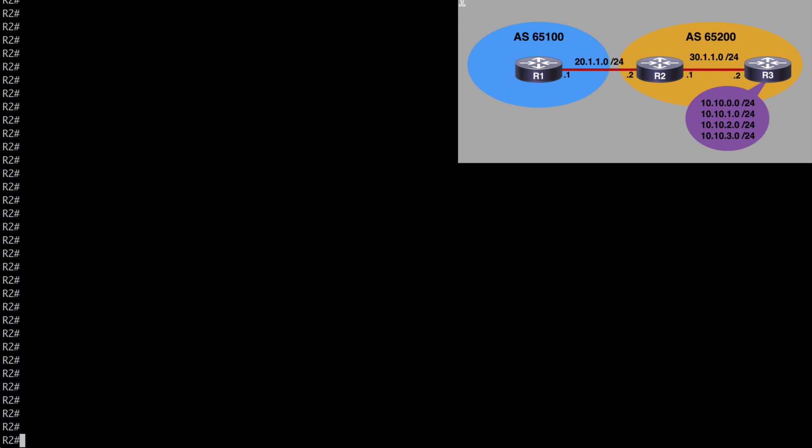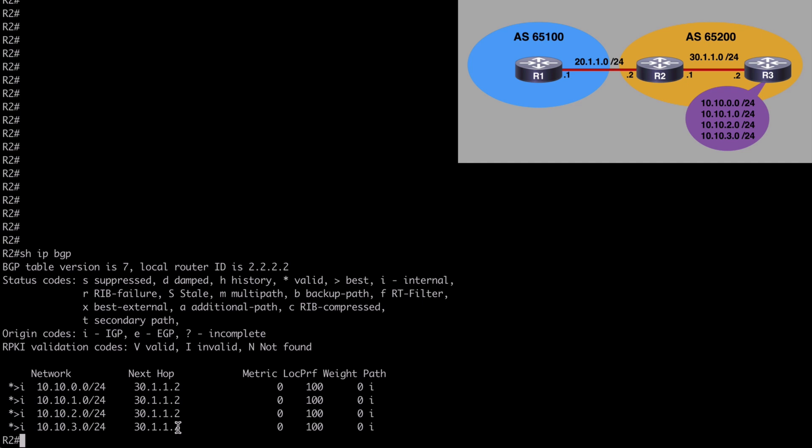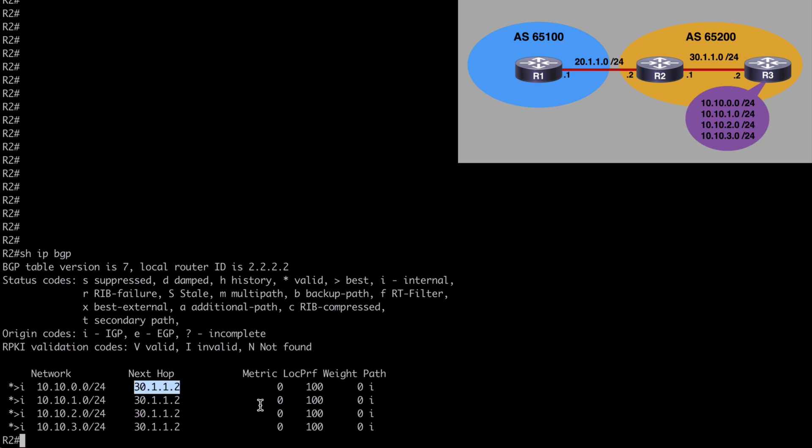And from here, now remember this is our edge router on Autonomous System 65200. So let's look at our BGP table. Show IP BGP. And we do see all four of those prefixes listed here. We see the next hop address, of course being that of router 3. So that looks good.